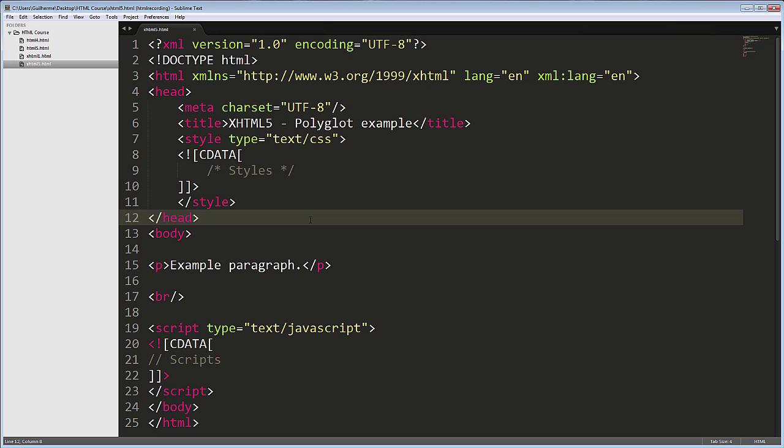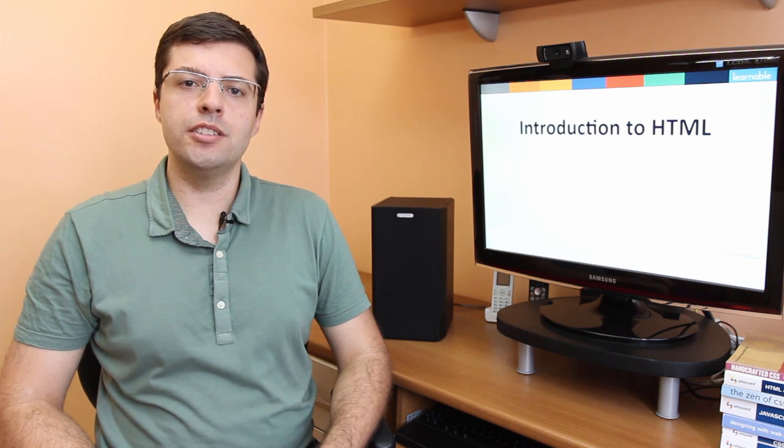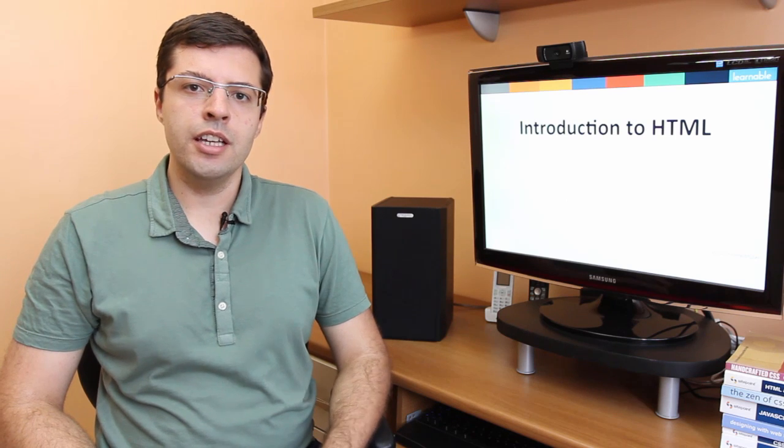As I said in the beginning of the video, there's no real reason to use HTML4 or XHTML1. Just stick to HTML5 or polyglot XHTML5 and you're good to go. I hope that you have learned some new things here. If you liked this lesson, check out Introduction to HTML at learnable.com. Thank you and see you there!